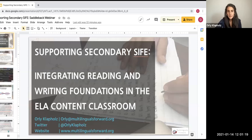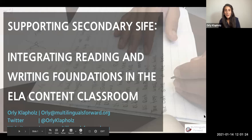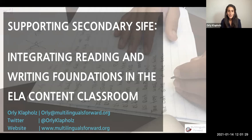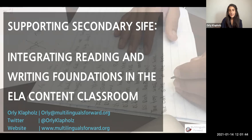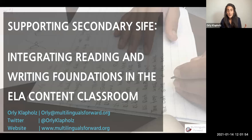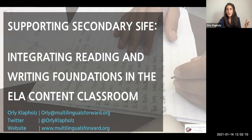Thank you, Liz and Saddleback for inviting me to speak about integrating reading and writing foundations in the ELA content classroom. This has been something I've been doing in my classroom for a while before I founded Multilinguals Forward. As secondary teachers, we have an extra challenge integrating reading foundations — sometimes because of time, curriculum constraints, and also because as secondary teachers, we don't necessarily have background in it. We're going to talk about what reading foundations are and then how to do that within your curriculum.